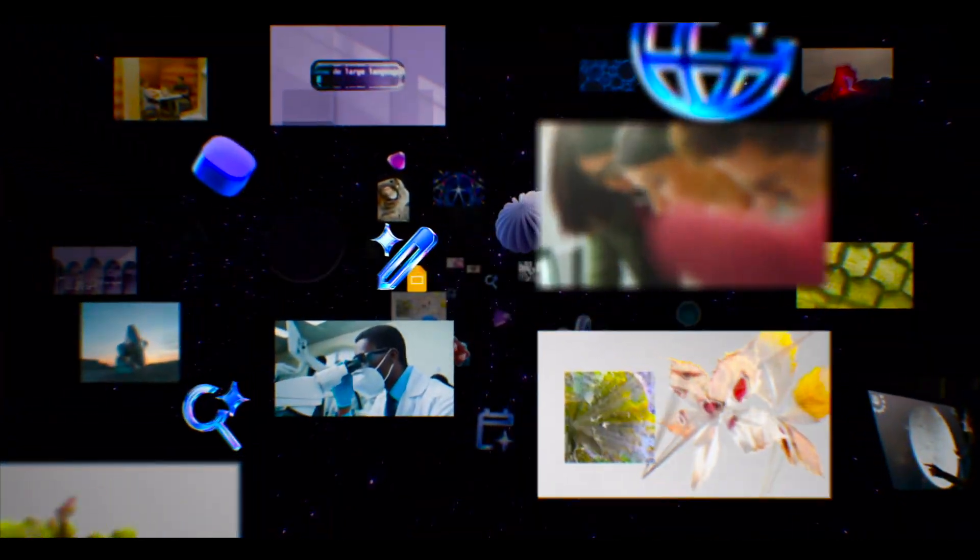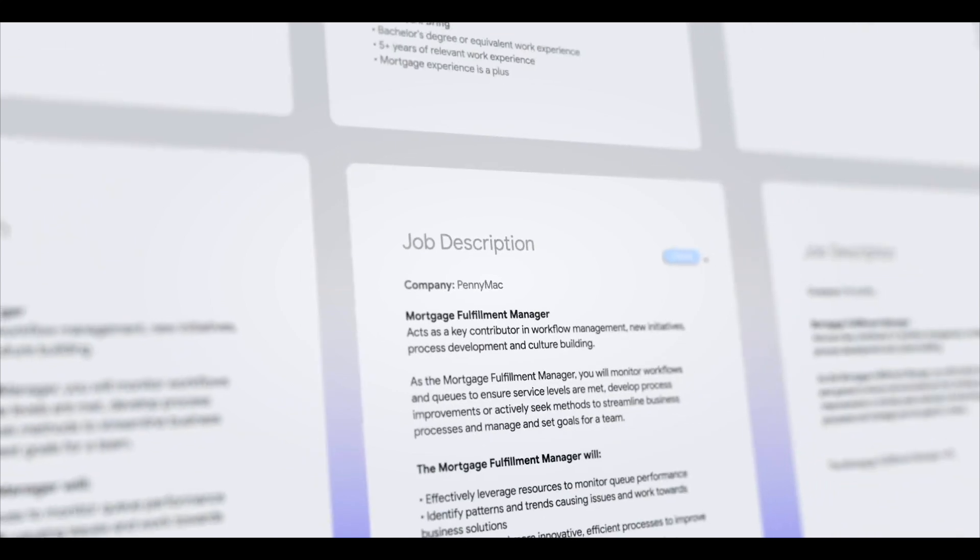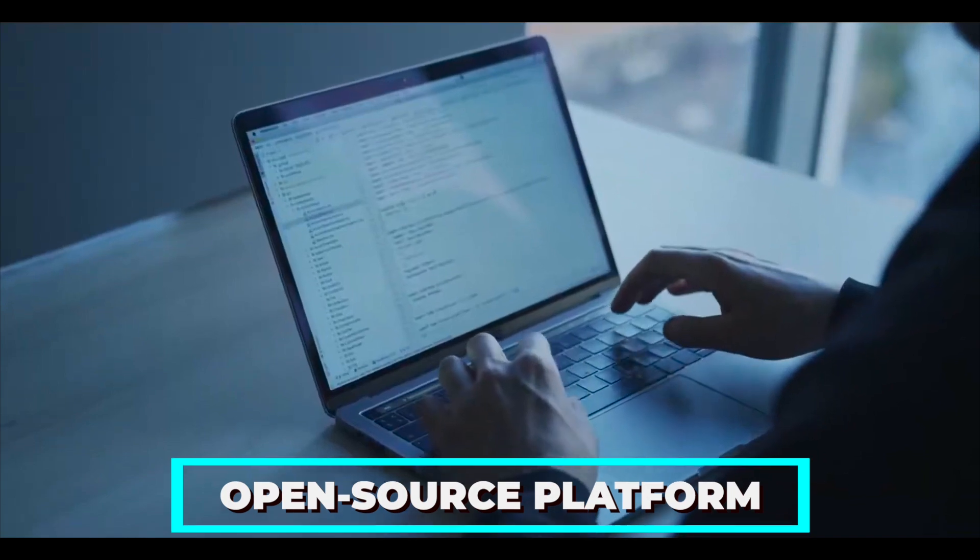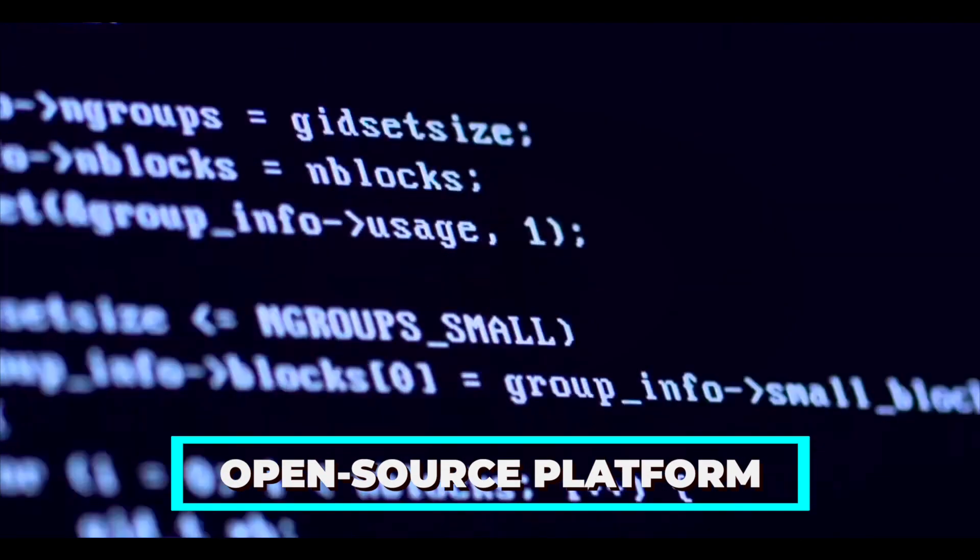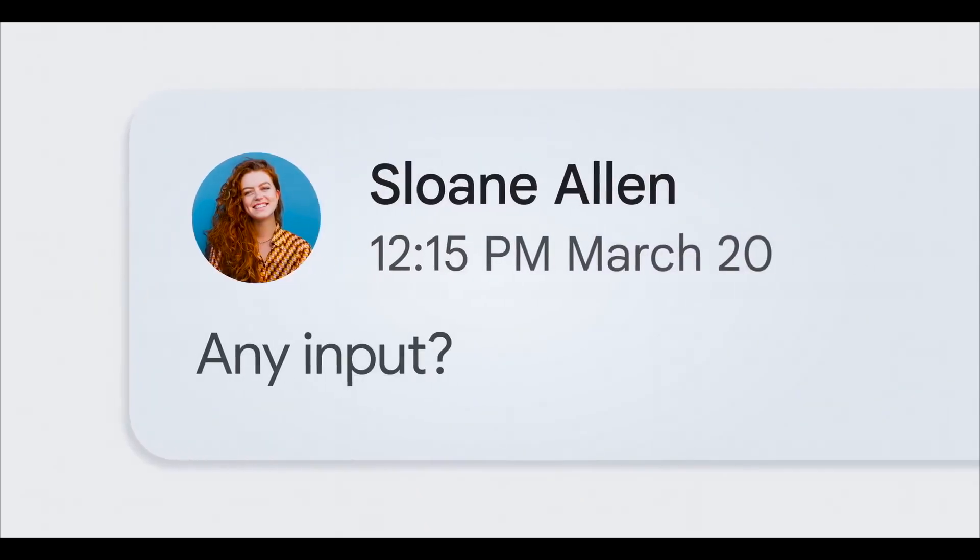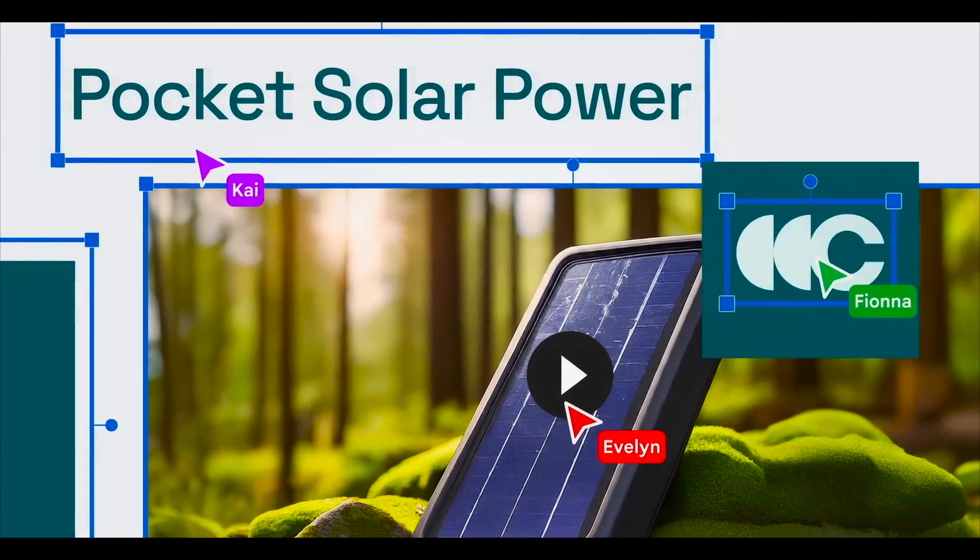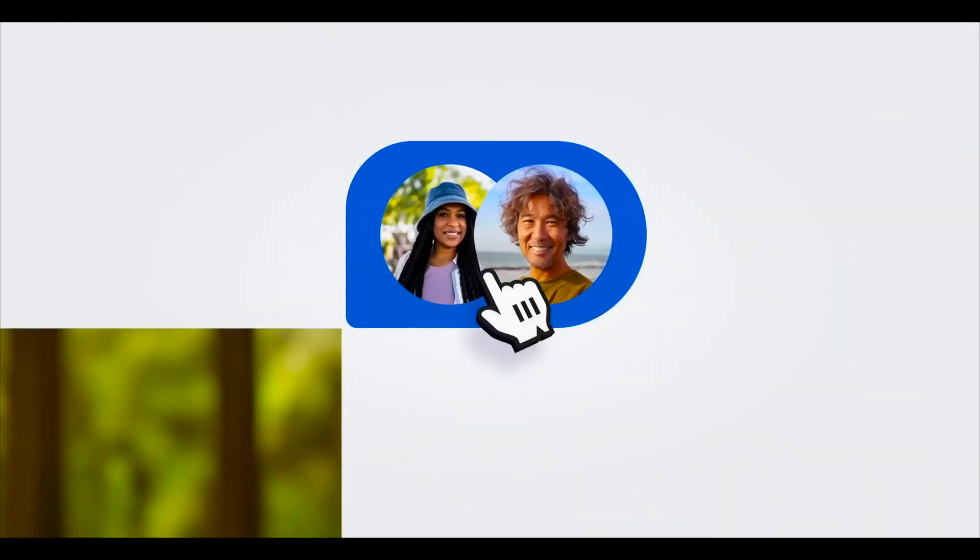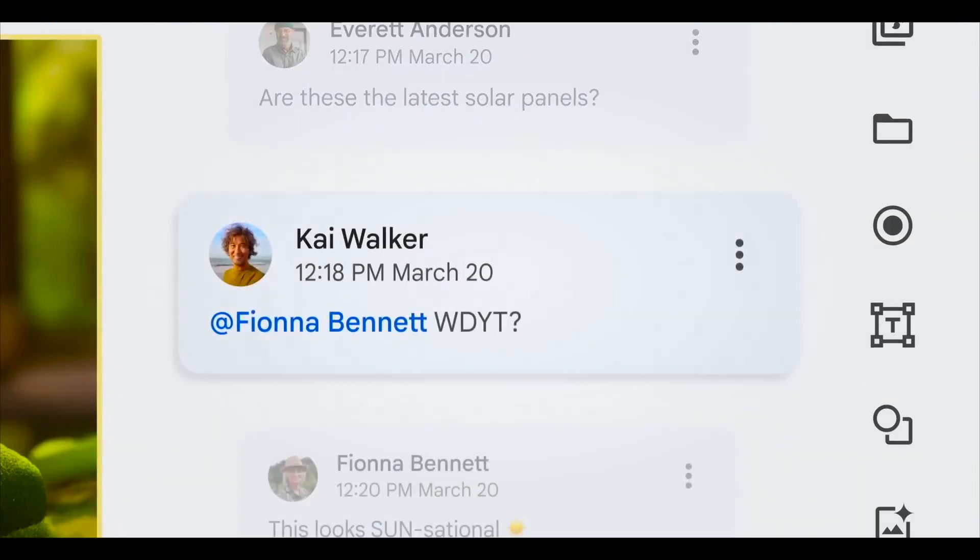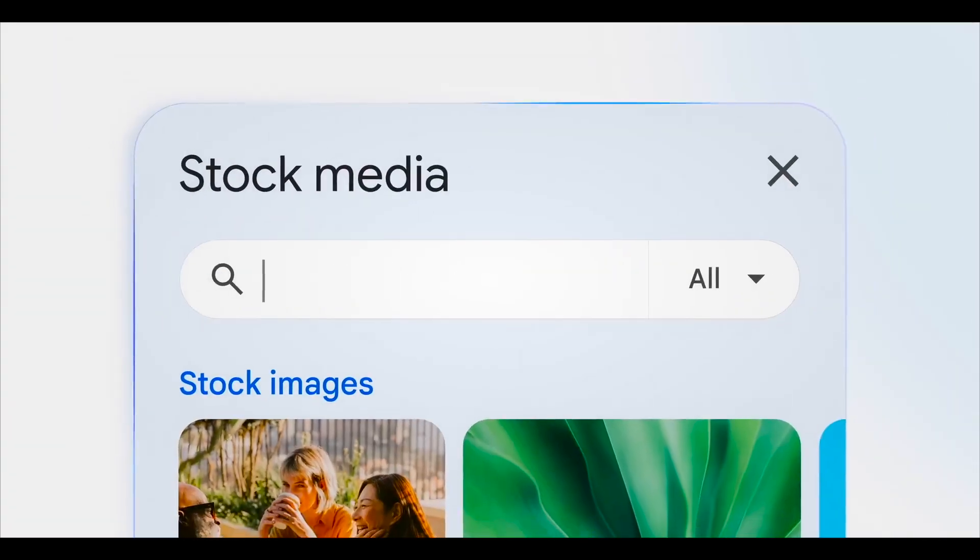With the release of Gemma, Google has taken a big step towards democratizing access to AI technologies. Google has made it simpler than ever for developers to use AI in their projects by offering an open source platform with a wide variety of pre-trained models. Google Gemma has the potential to completely change the artificial intelligence landscape regardless of your goals, whether they're automating data processing or improving user experiences.